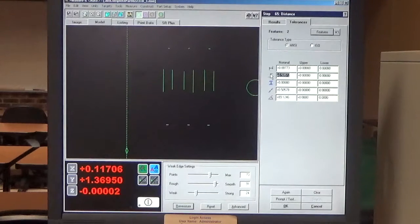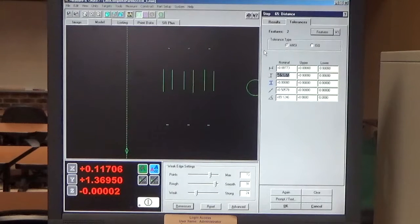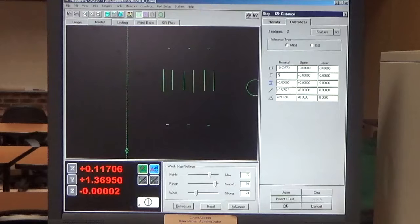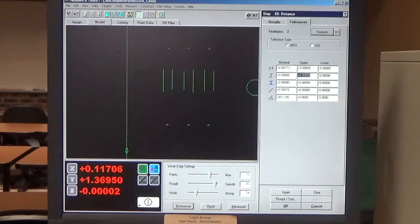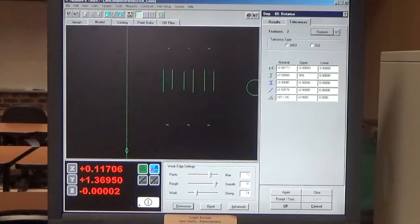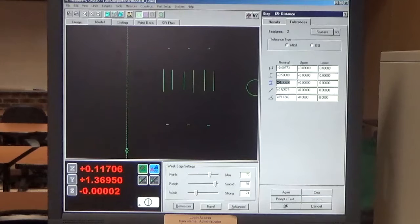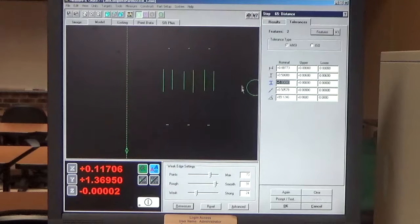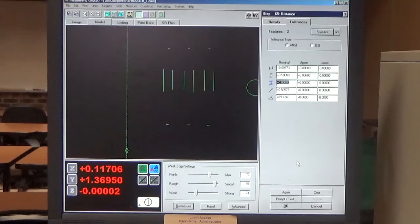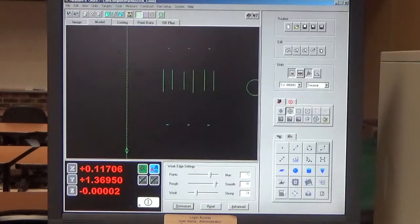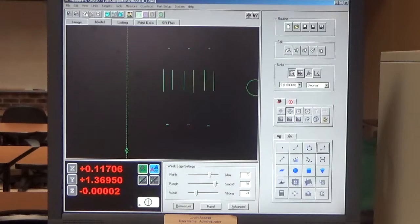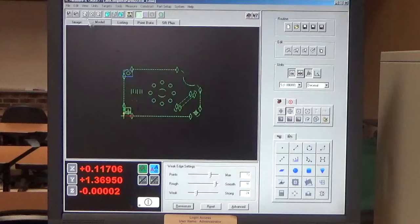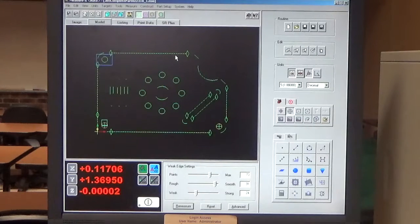Go to my Tolerances tab. Go to the distance that I want, which is in the Y axis. And my Drawing Nominal is .5 and my Tolerance is .006, plus or minus .006. So I enter that in and then I click OK because that's all I'm going to do there. I'm going to click on this Fit to Window tab to see my model.